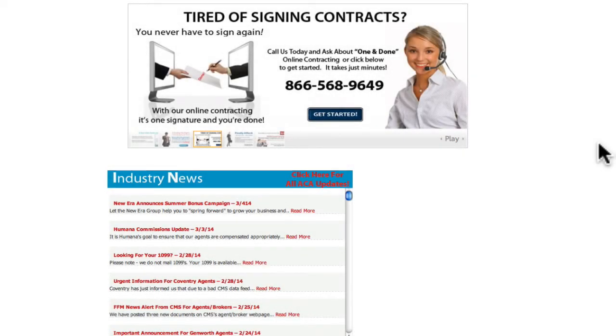Messer Financial Group presents an overview of online contracting. In this first installment, we will select our user ID, password, and PIN.